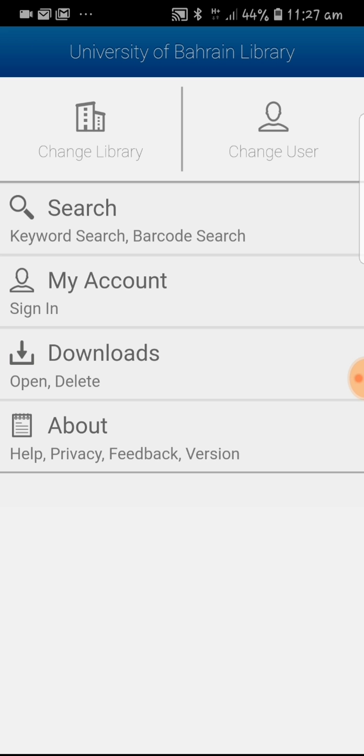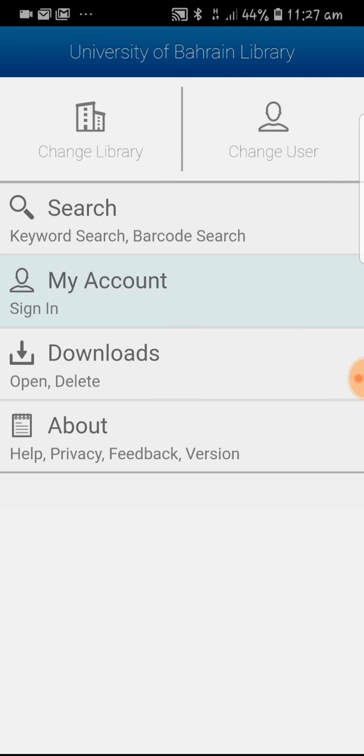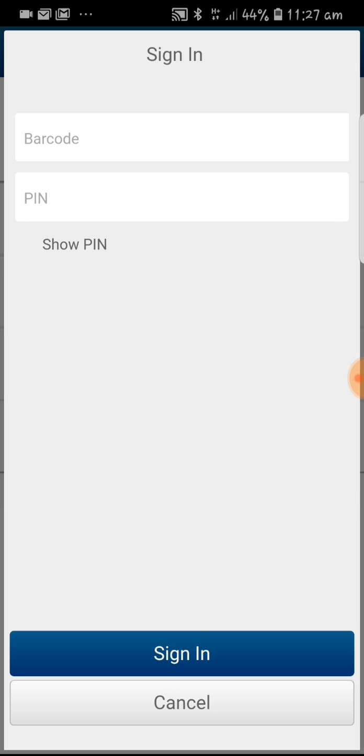We have come to the screen with University of Bayern library on top. Click on my account and in place of barcode enter the student ID number, and for staff members enter the email ID, the first part of the email.